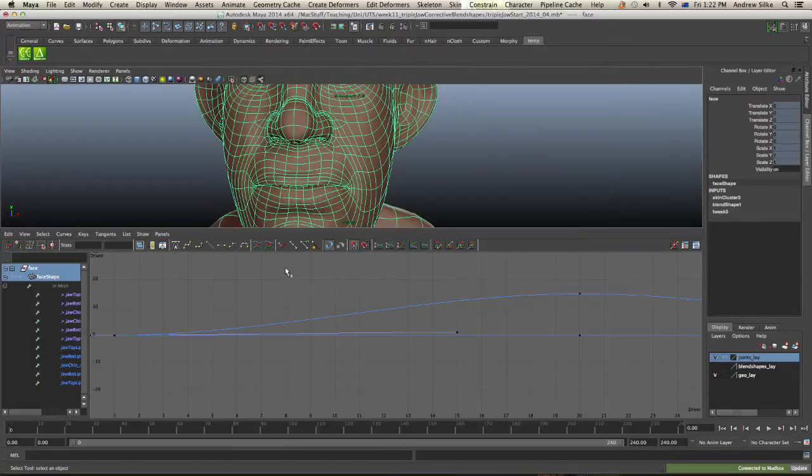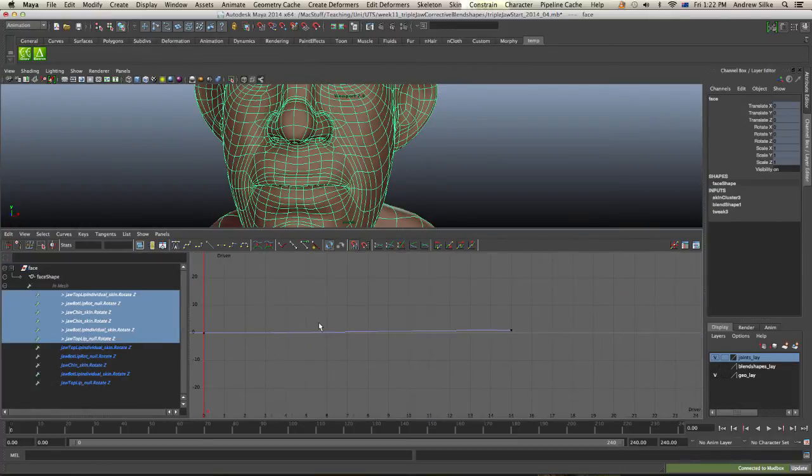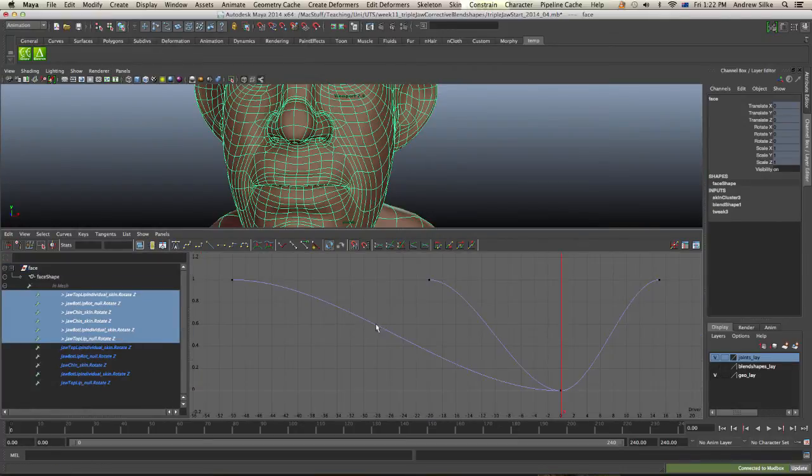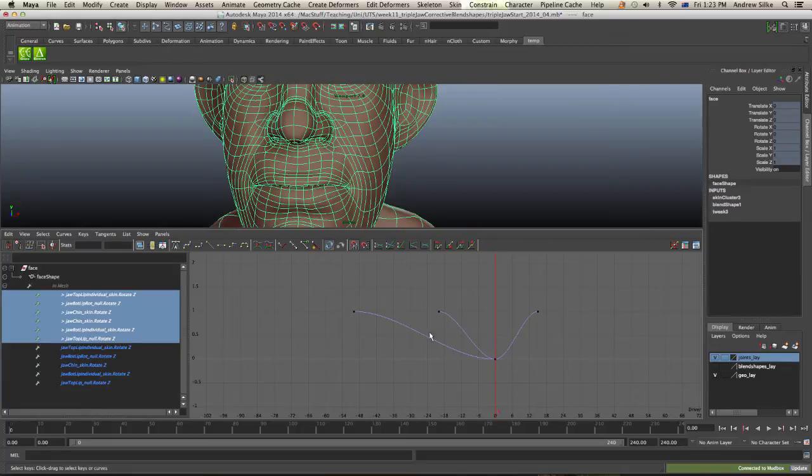So you do need to go into, by selecting the mesh itself, we need to go into our driven keys, which are all these guys here and just frame those. And you'll see by default, because I have auto tangents on in my preferences, by default, it does flatten the tangents and then flatten them down these S curves.